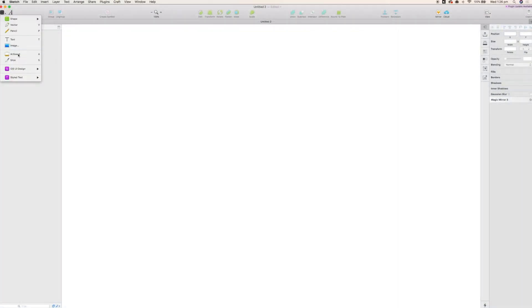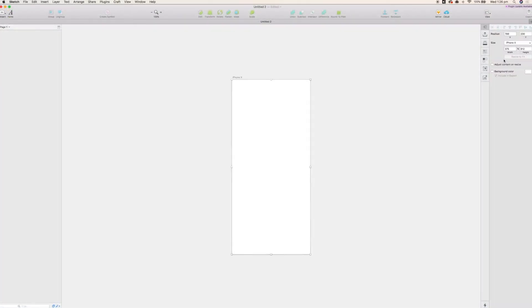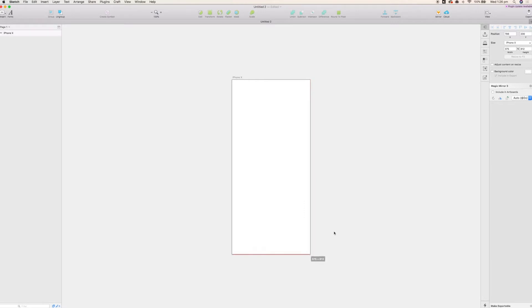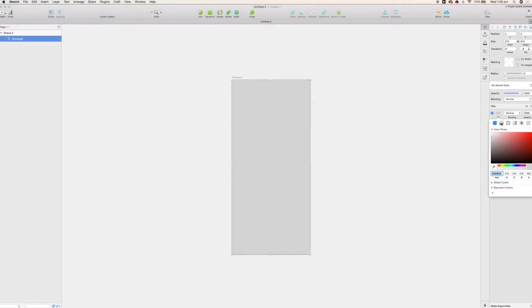We're just going to add an artboard for iPhone X. I'm going to put a rectangle over the top here because you can't add gradients to the background. So we're just going to add this and remove the borders.